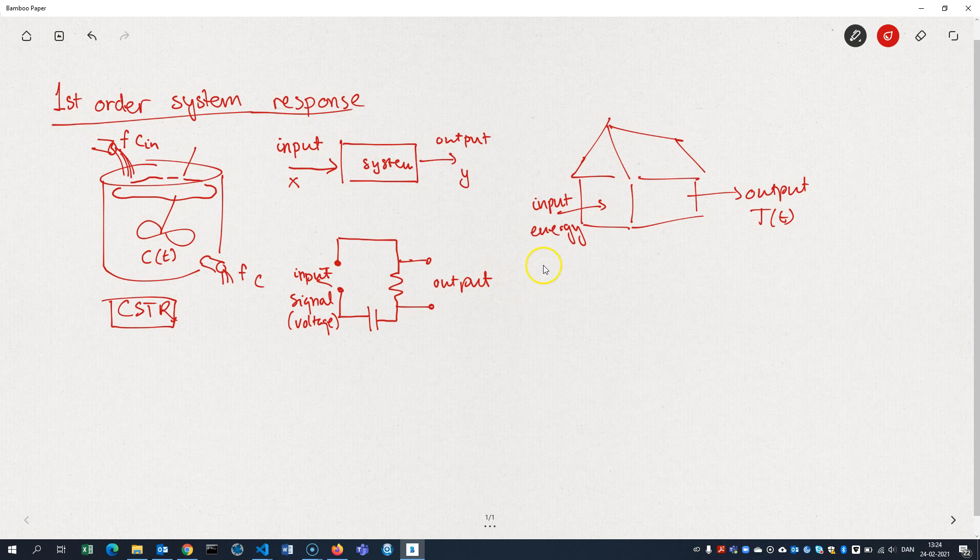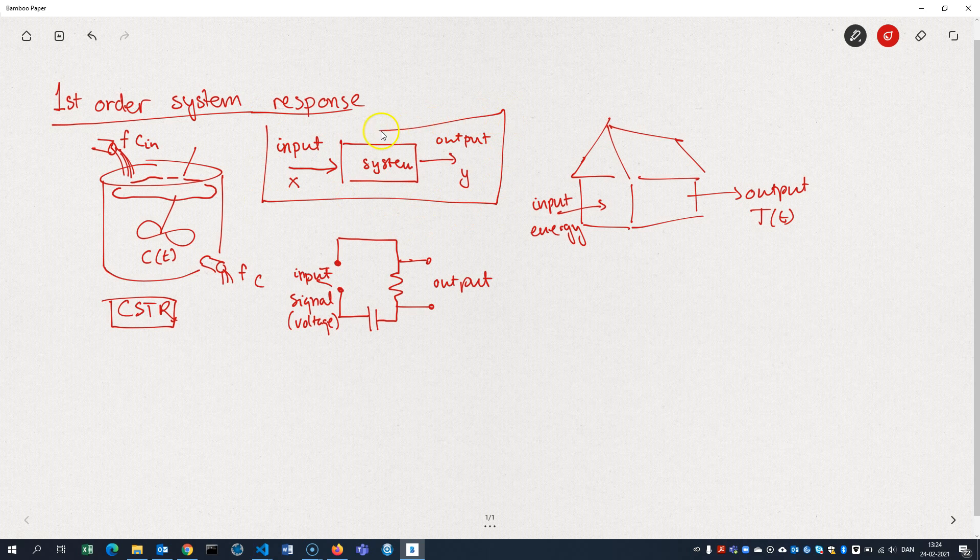And it could be a mechanical system. But in general, we just look at a first-order system that has an input and an output. And we want to see how these two, how the output behaves when we change the input.